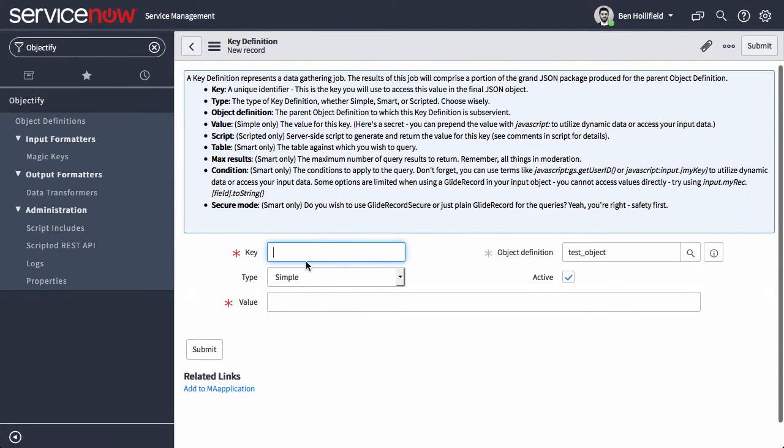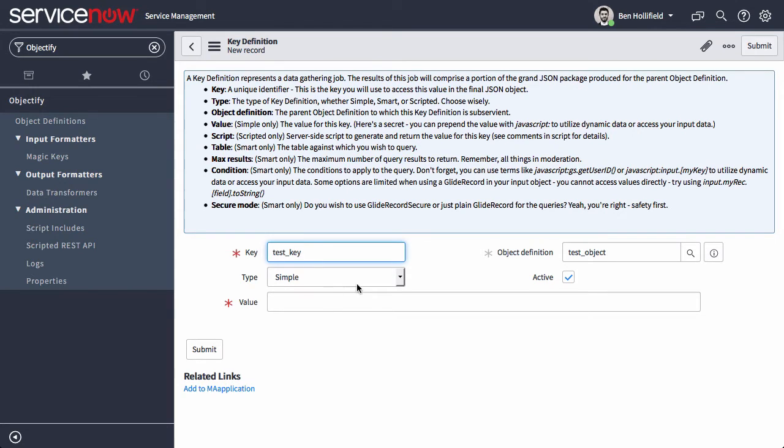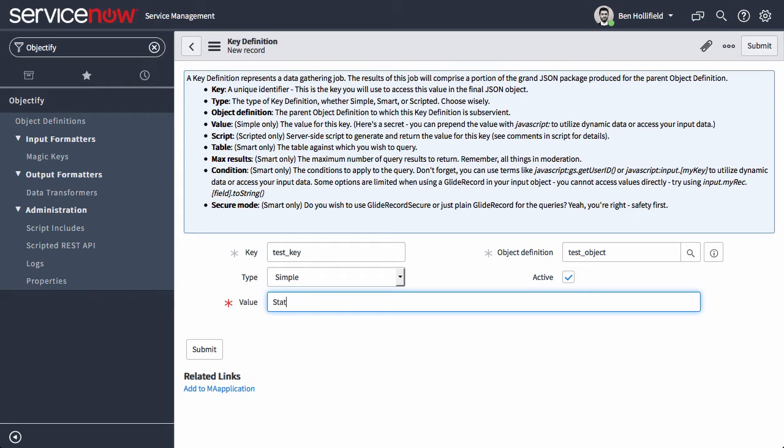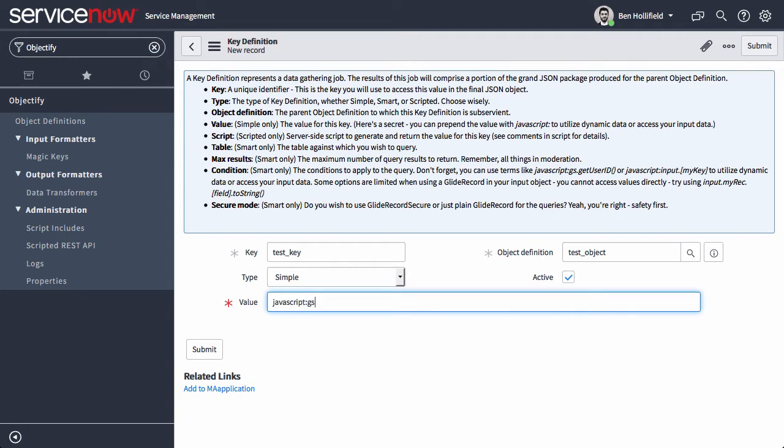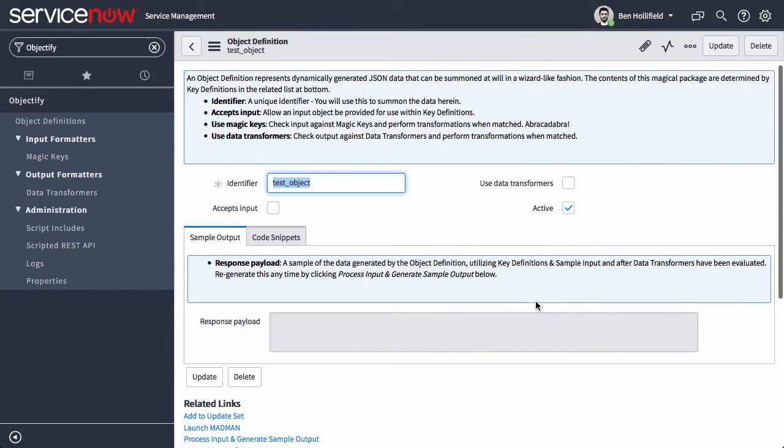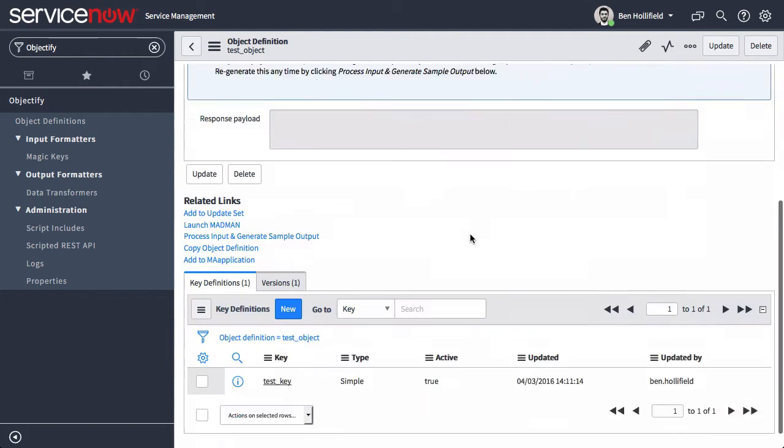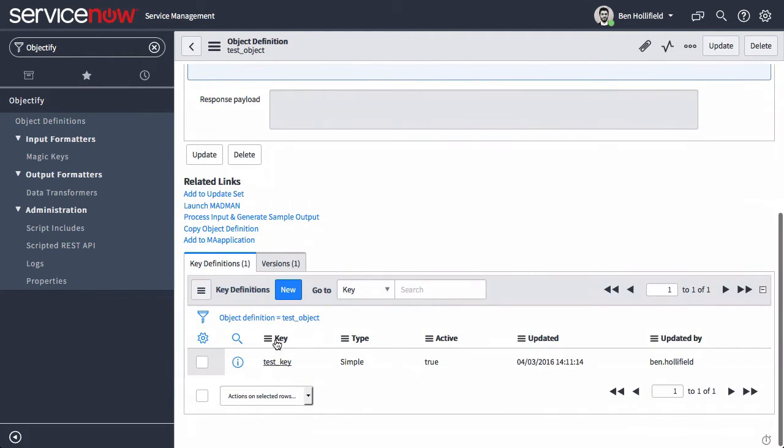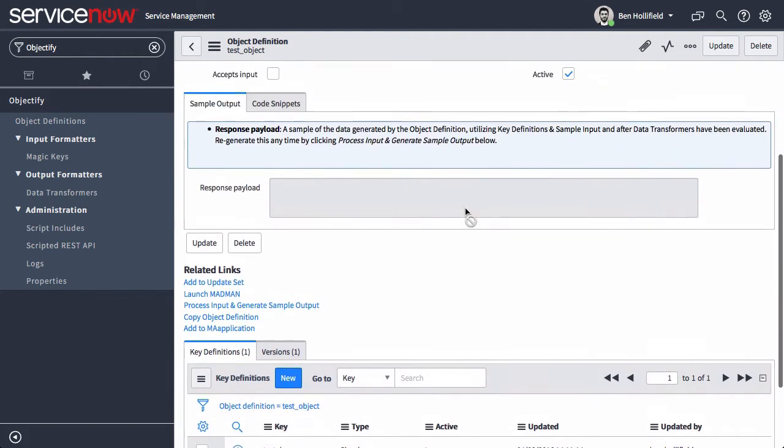A simple key, I can give it any name I want to, call it test key, just takes a value. It could be a normal value, just like static text. We also have the ability to use more dynamic information. I can say javascript gs.getUserId, which we all know should return the sysid of the logged in user.